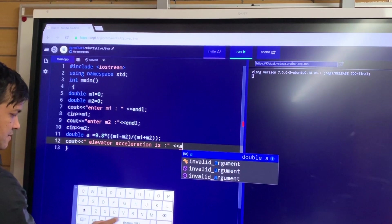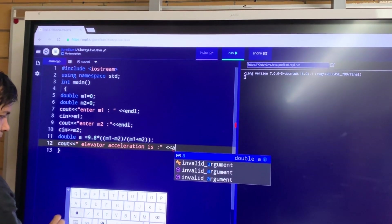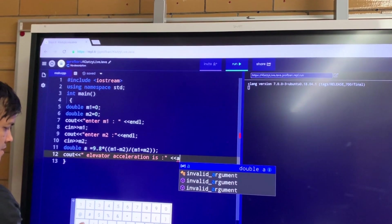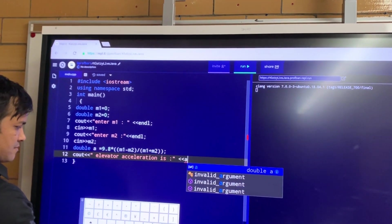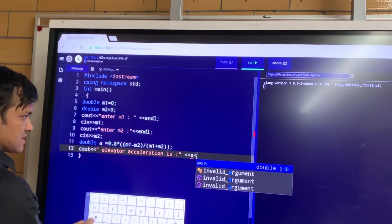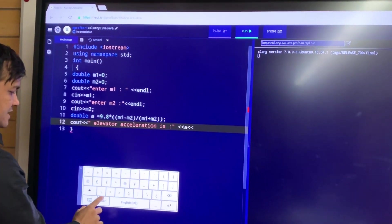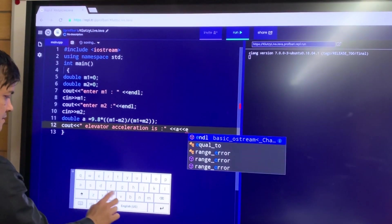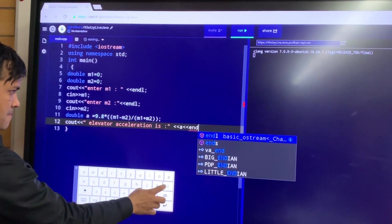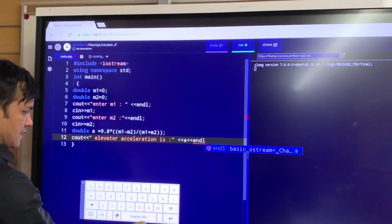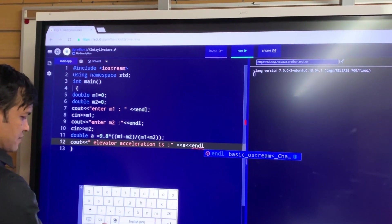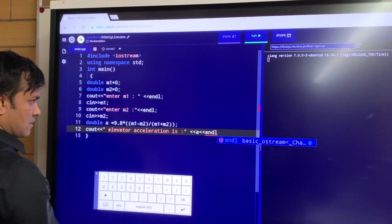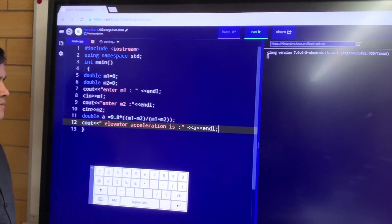Less than less than, and then I'm going to write endl. And then I'm going to write semicolon, and I'm done.